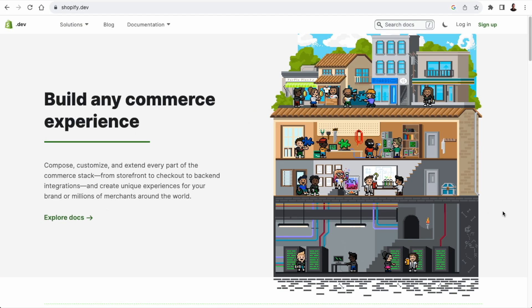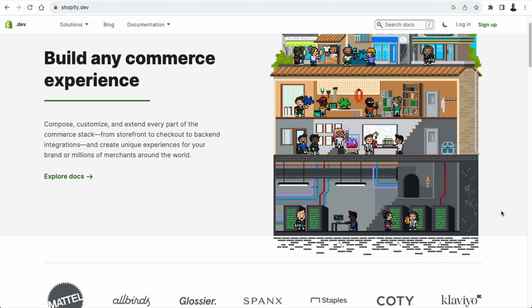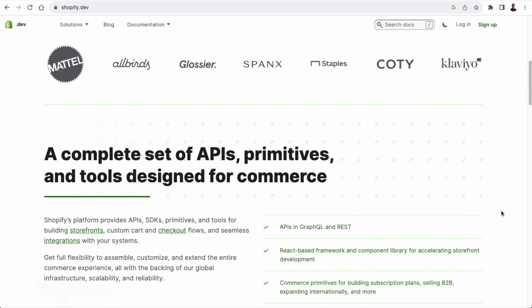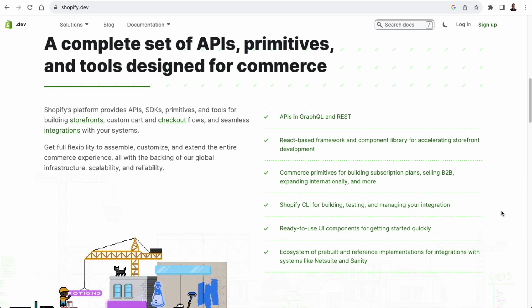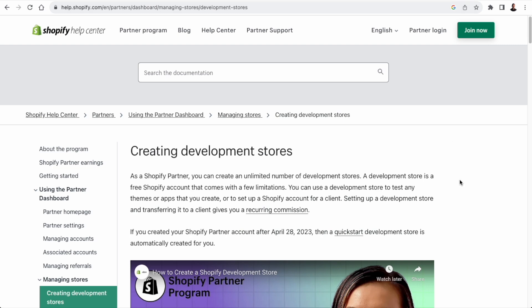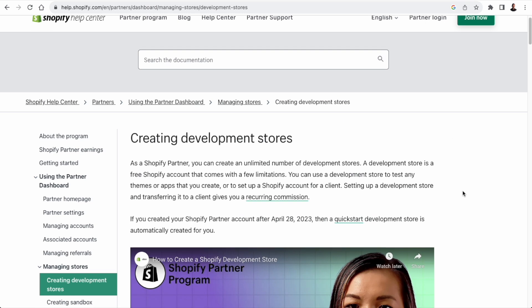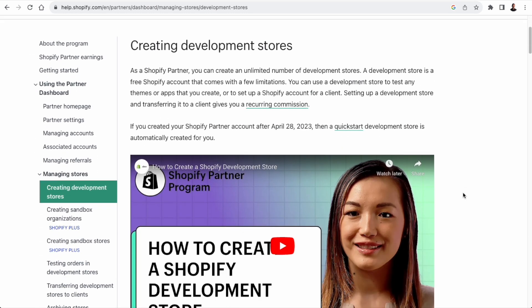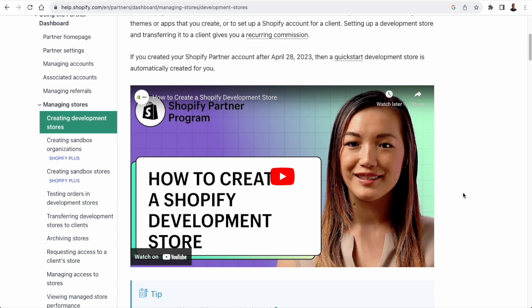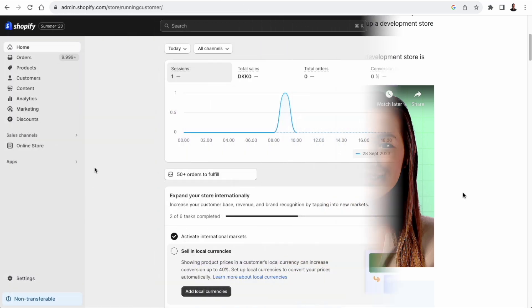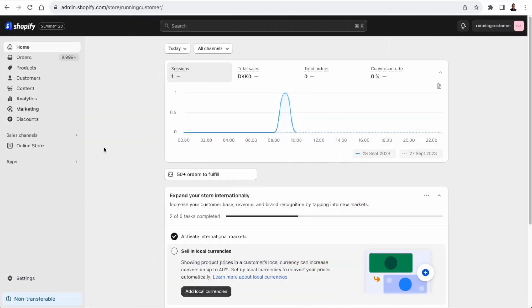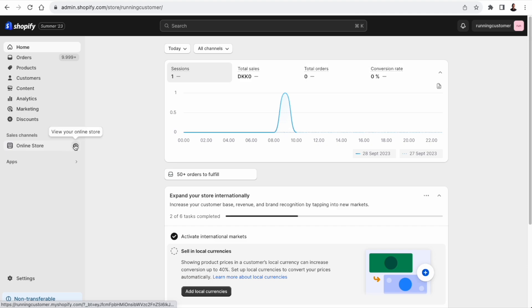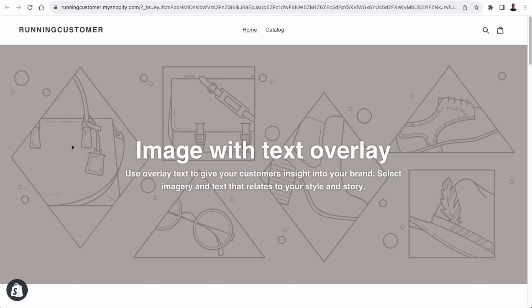So I'm going to be using Klaviyo with Shopify. If you don't already have a Shopify developer account, go to shopify.dev and sign up. Once you have a developer account, you can create development stores for testing out your applications. I'm not going to cover how to set up development stores as there are already great tutorials on that. I'm going to put a link to this Shopify tutorial below this video. So I have a development store here called Running Customer with some basic products.